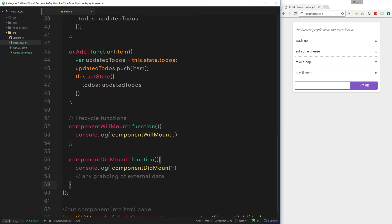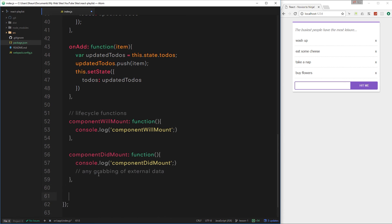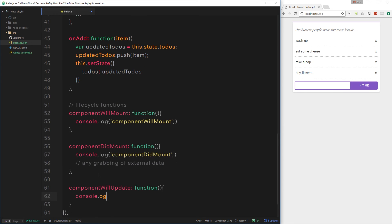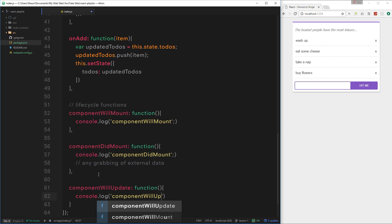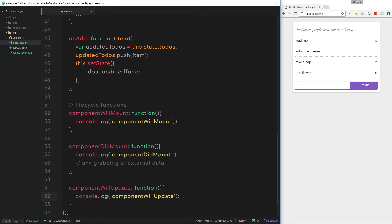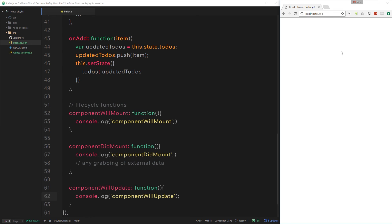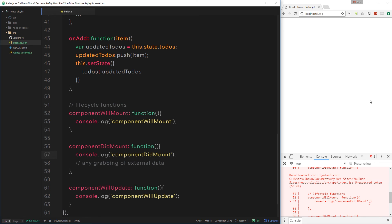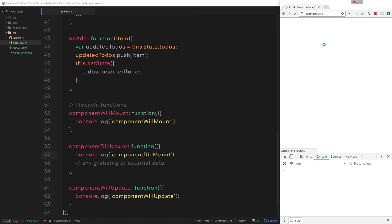componentDidMount fires after the render method has been called and the component has been mounted to the DOM — this is a good place for grabbing external data. Then I'll add one more: componentWillUpdate, set equal to a function with console.log 'componentWillUpdate'. Let's save this and head over to the browser — but this isn't working, so let's see what went wrong. It's because we have semicolons inside the object — rookie mistake. Save that, and now let's refresh.